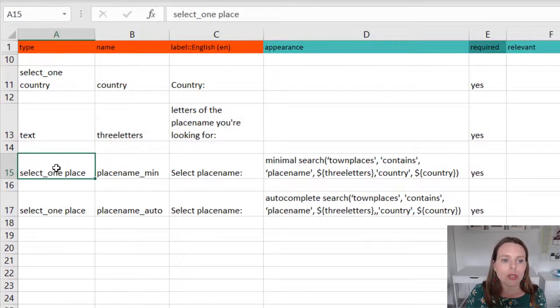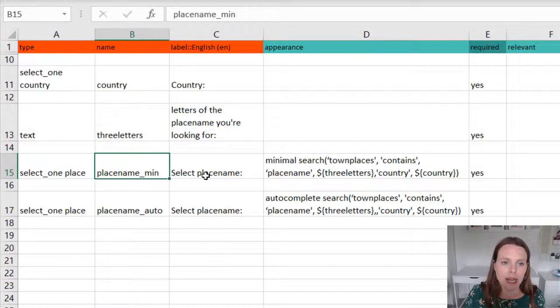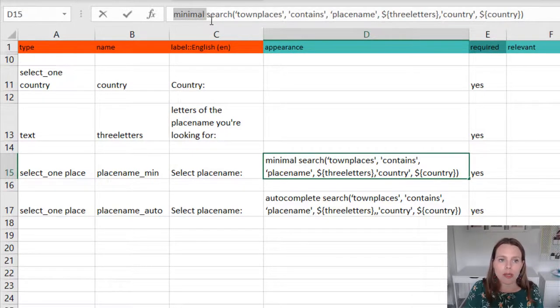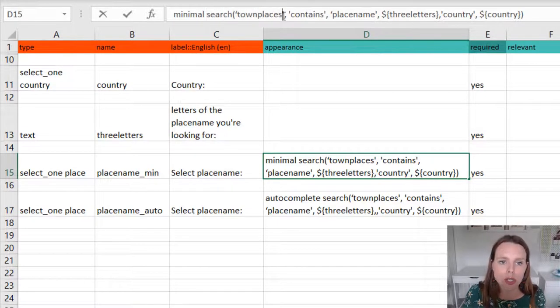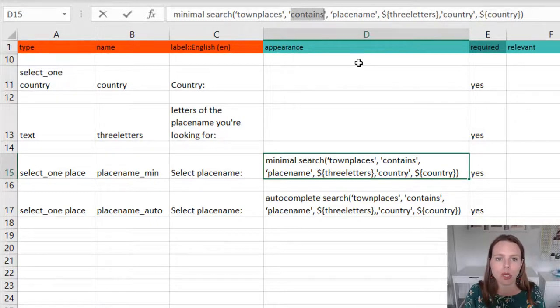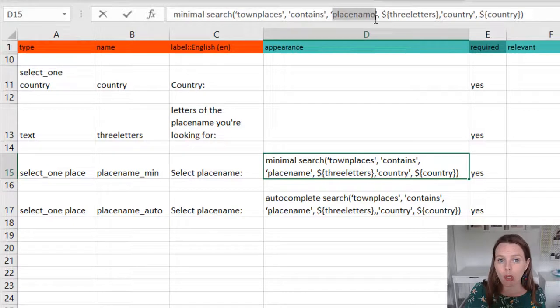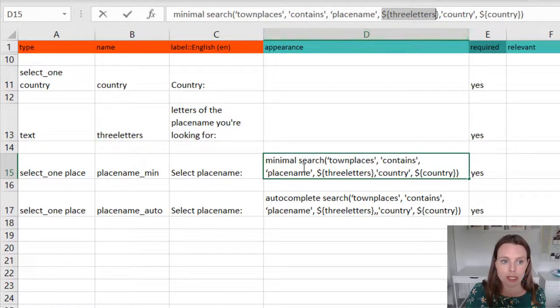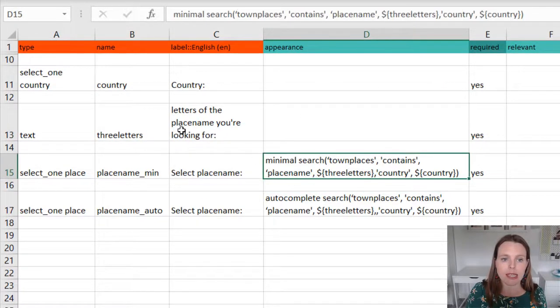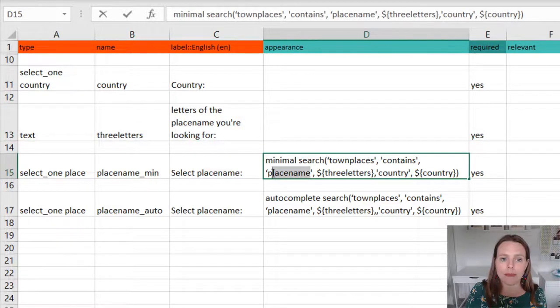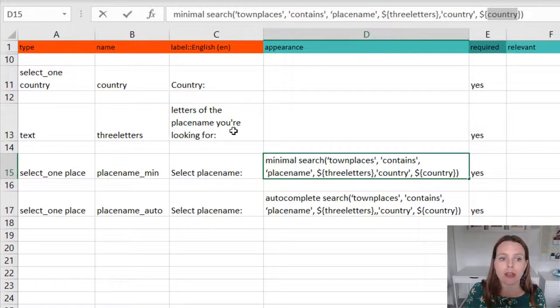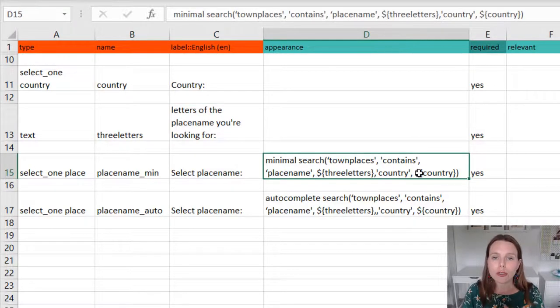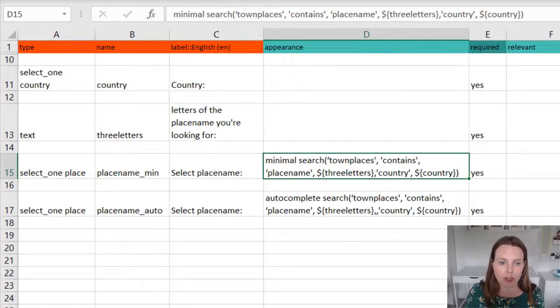And then we have a select one place, just like in the previous example, the name, the label, and minimal just as before with a space after it. And then instead of just search with just the CSV name, we've also said 'contains'. So that means we're looking for it to filter based on a previous entry. So it contains in the place name column these three letters, and the three letters we're grabbing from whatever they entered in this question. So it contains these three letters in the column place name. And then we will also say the country column must match whatever country was entered in this question. So we're filtering it by letters that they entered, and we're also filtering it by country. So this is the most complex version of the search function.